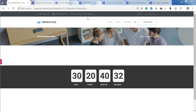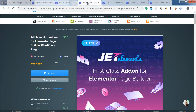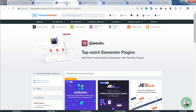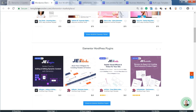If you want to learn more about JetElements add-on, you can follow the link in the description down below. This is an add-on that you can get on templatemonster.com on Elementor Marketplace — go to templatemonster.com/elementor-marketplace and navigate to Elementor WordPress plugins.